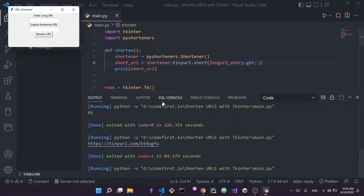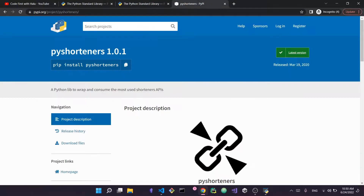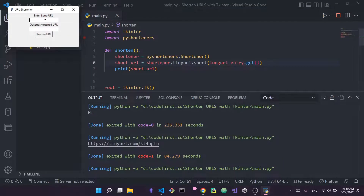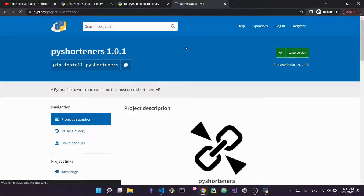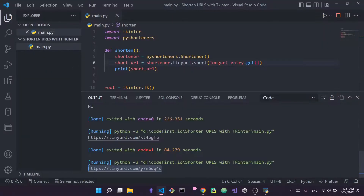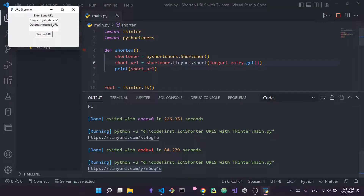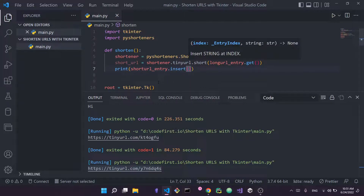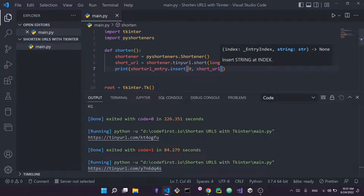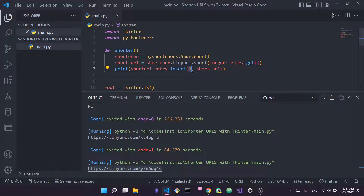If I run it, I can paste a long URL into the entry — let's use the pyshorteners install page link — press 'Shorten URL', and the shortened URL gets printed in the output. Now for the final step, rather than printing to the console, I want the output to appear in the short URL entry. I'll use short_url_entry.insert(0, short_url) — the zero means insert at index zero, i.e., the very start of the entry.